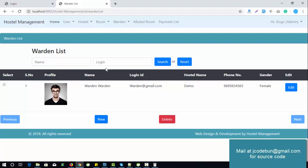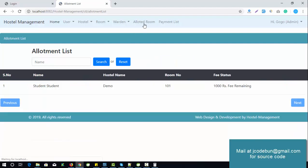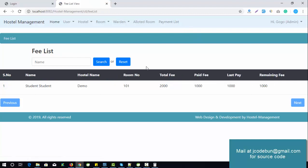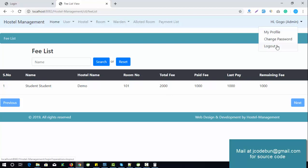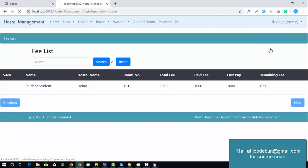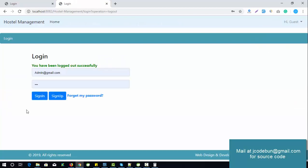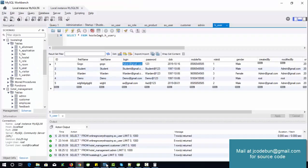The allotted rooms list and payment list are also available for admin to manage student payments. That covers the admin section. Let's now switch to the warden.